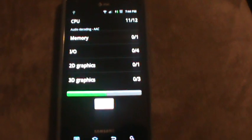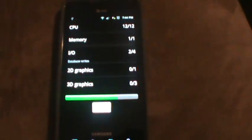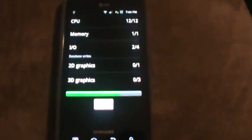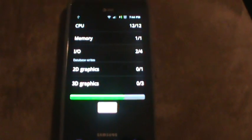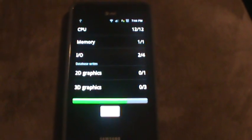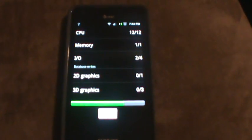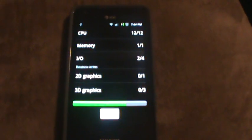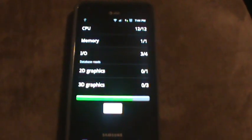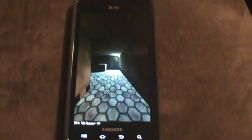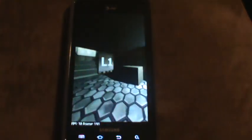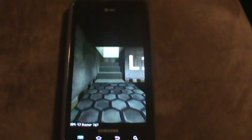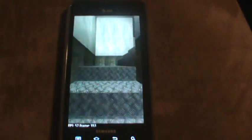And for anybody that was wondering, I did replace my TouchWiz launcher with MIUI launcher. I'll also provide a link in the description below so that way you can download that and get it on your Infuse if you want it. For me, it's been a really reliable launcher. I've had zero issues with it. Yeah, it's just overall, it's a good launcher.